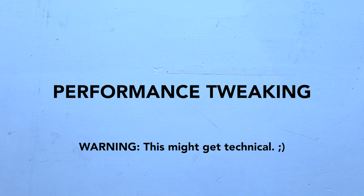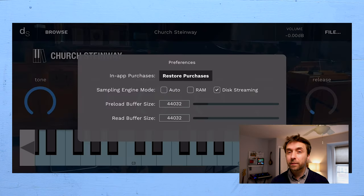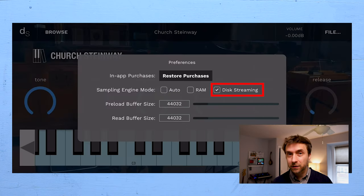Okay, so that's basically how you use the plugin. Let's talk a little bit about tweaking for performance. So under the hood, there are two playback modes, RAM and disk streaming.